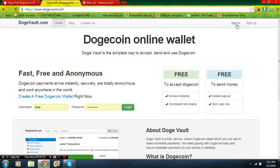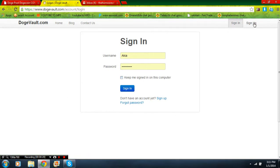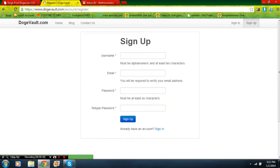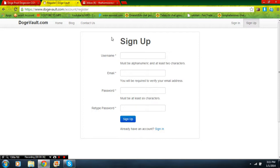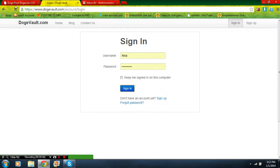So just go to DogeVault.com to sign up. I already have one so I'm just going to log into mine, but after you sign up right here you should just get an email and then register or whatever. So let me just sign in real quick. Signing in does take a minute, I have no idea why but it does.